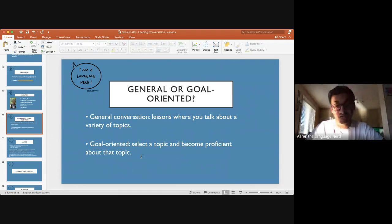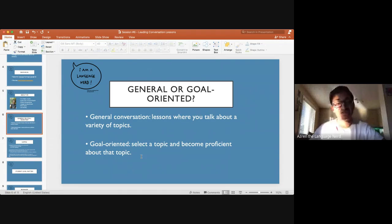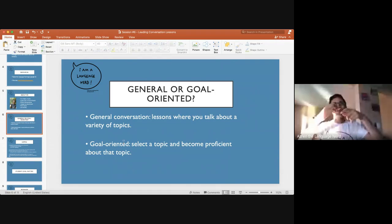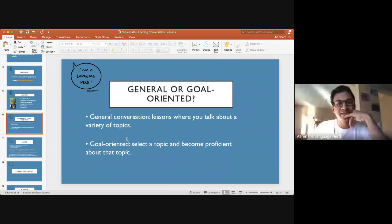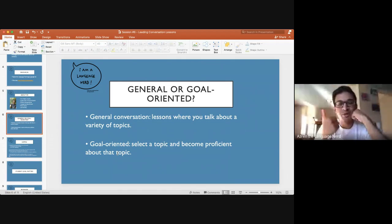Goal-oriented conversation classes are a little bit different. You select one topic and the goal is for the student or students to become proficient on that topic — to be able to ask and answer questions about it and engage in conversations with a reasonably high degree of fluency. My personal thoughts are that both types are fine. But my gut says that goal-oriented classes tend to be better and more effective.